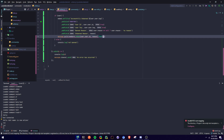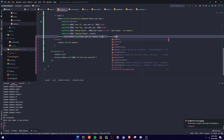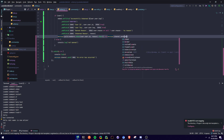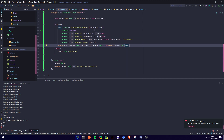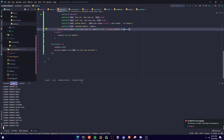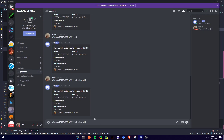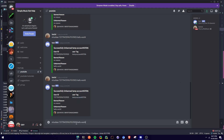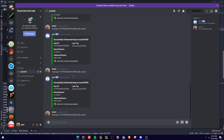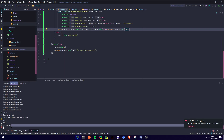We're going to unban the user first and then send a message. Then message.channel.send with the embed. Let's test it — m unban with 'hello world' — boom, successfully unbanned temp account. And if I try to unban them again, nothing sends, it's going to console.log 'not banned'.